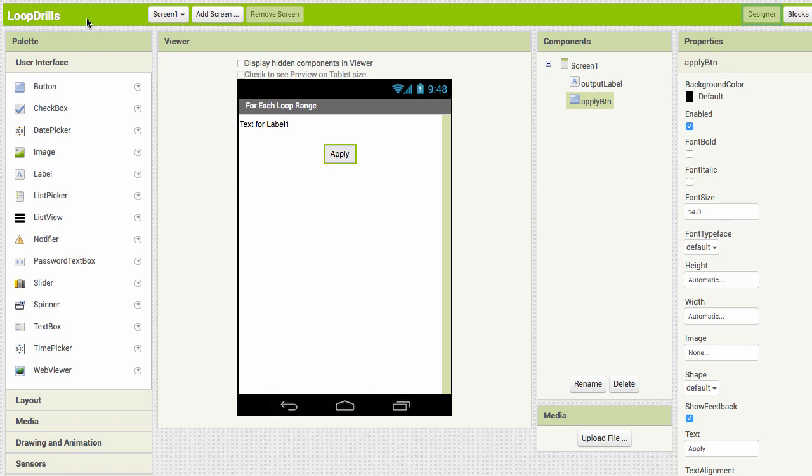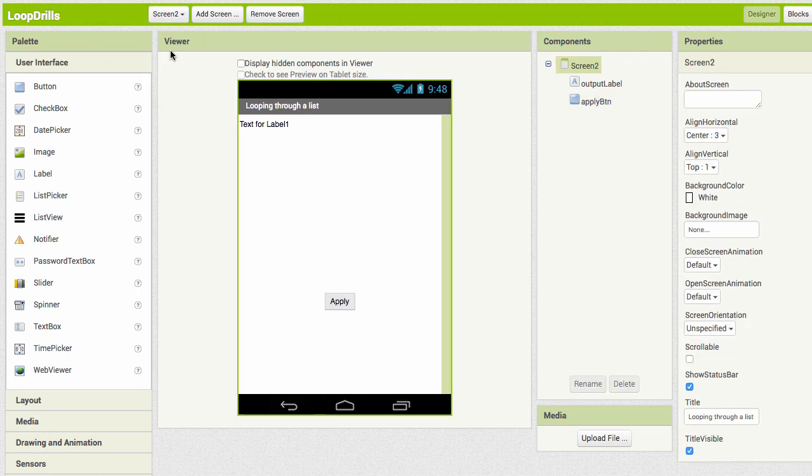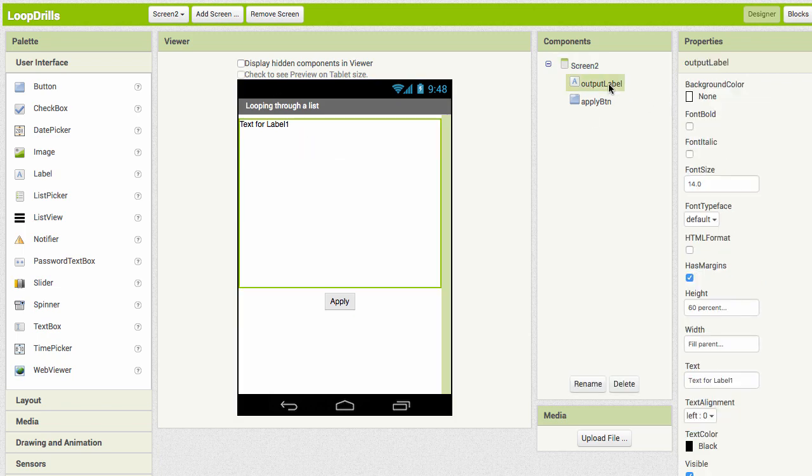If you haven't already downloaded the LoopDrills.aia file, you want to open that up into your projects. We used Screen 1 for a previous video on the for-each loop, and we're going to reuse this same file but go to Screen 2. Screen 2 looks like it's the same as Screen 1. We have a label for our output, only now it's a bigger label or it takes up a bigger space.